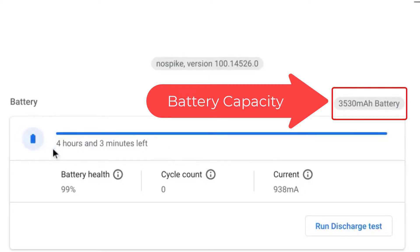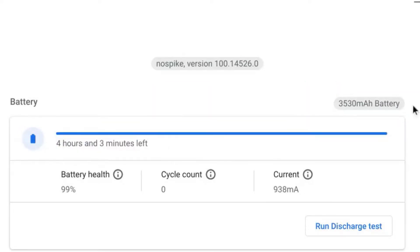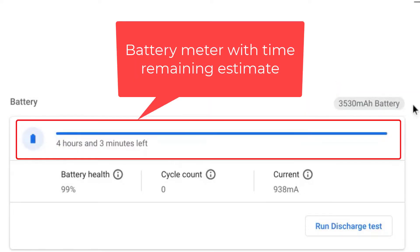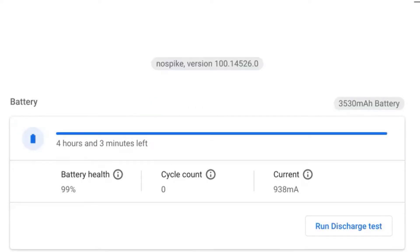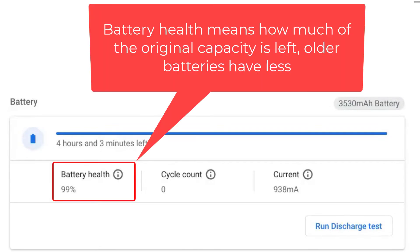Below that we see a meter with a time estimate for the amount of battery life remaining. Below this is a row with three numbers. The first is battery health. This indicates the health of the battery and percent of original capacity that can be held.